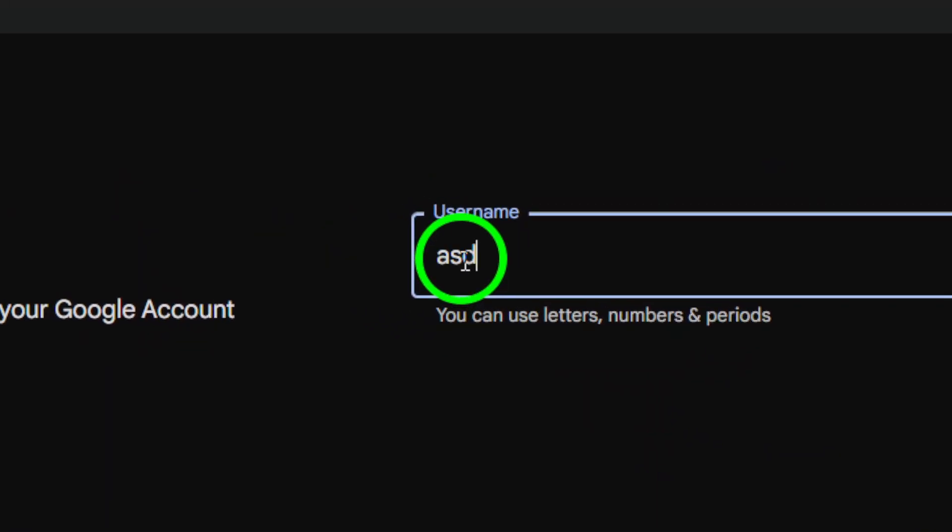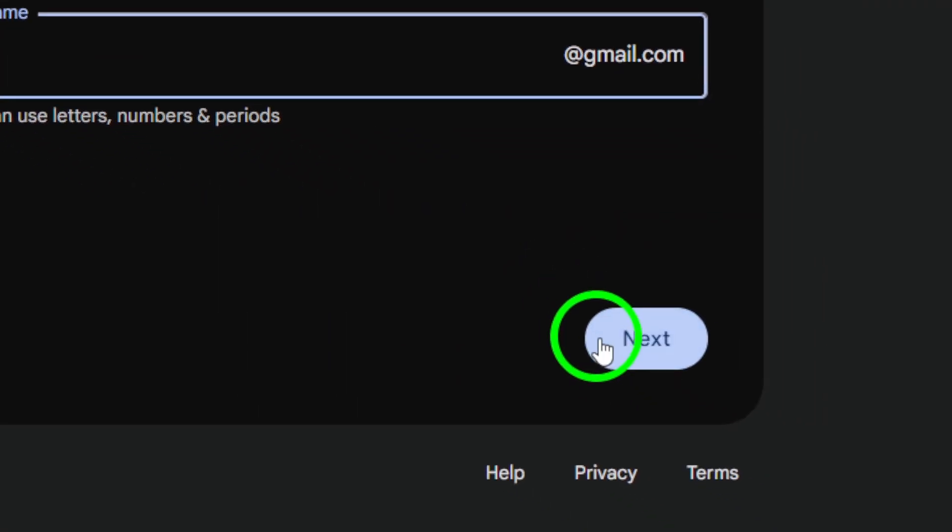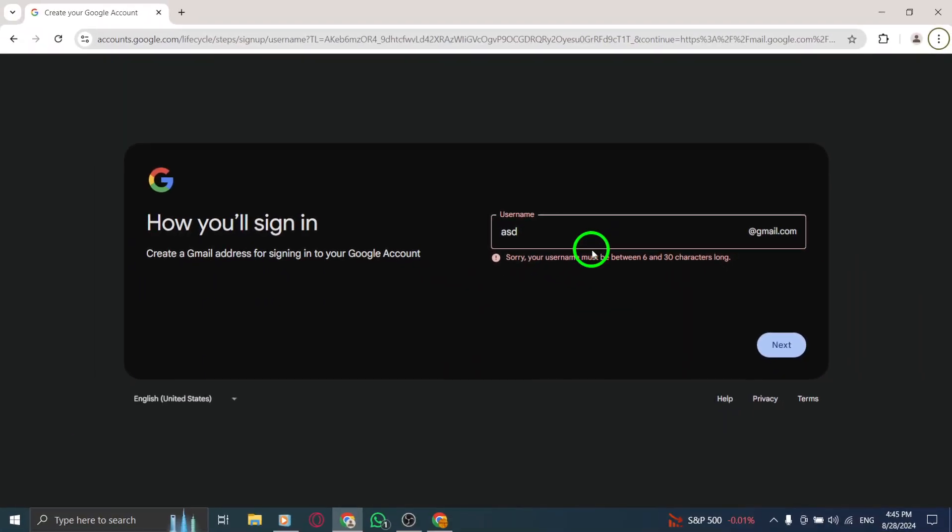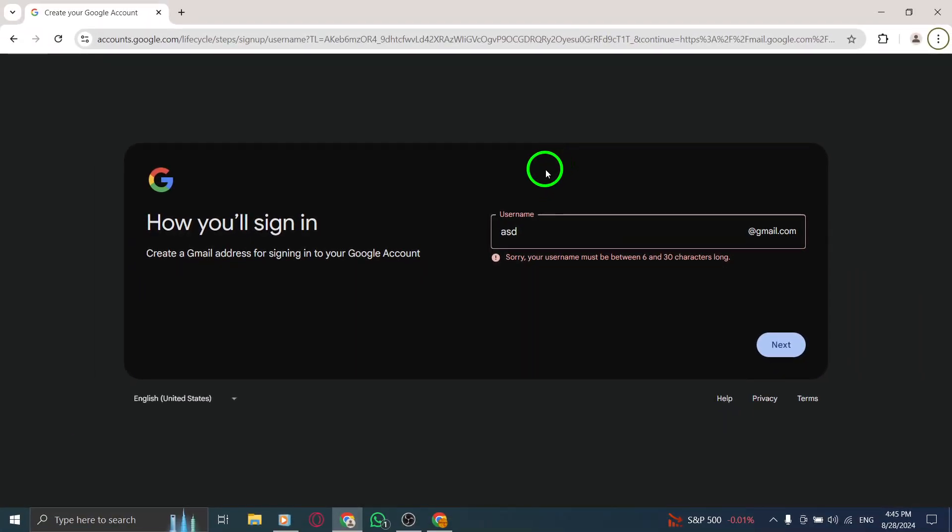Great. You're almost there. The last step is to read and accept Google's terms of service and privacy policy. Make sure to take a moment to understand these important details.